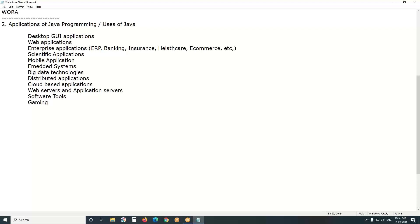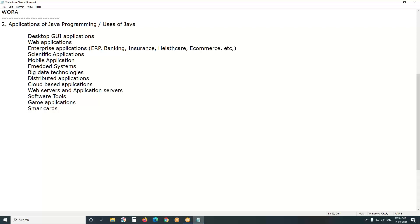Next, game applications. Next, smart cards. This is the primary purpose of Java — the primary purpose of Java is software development.